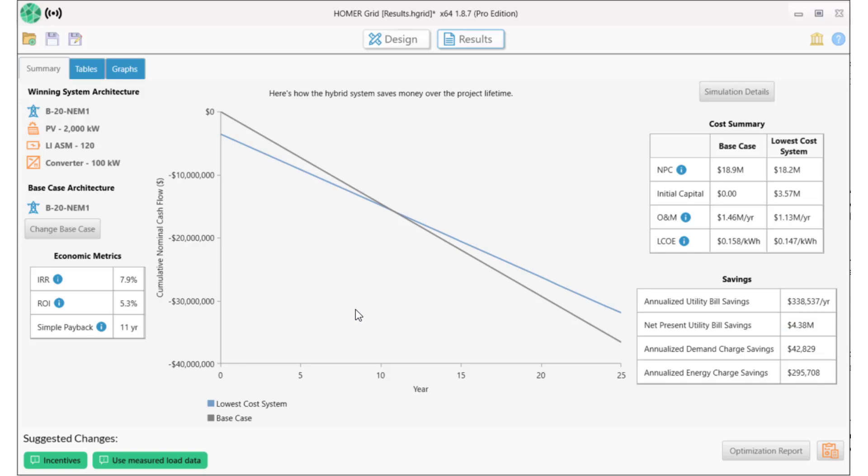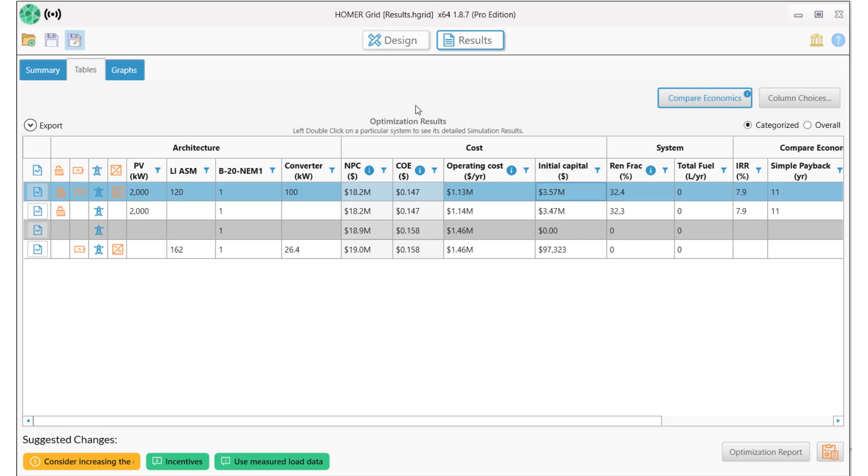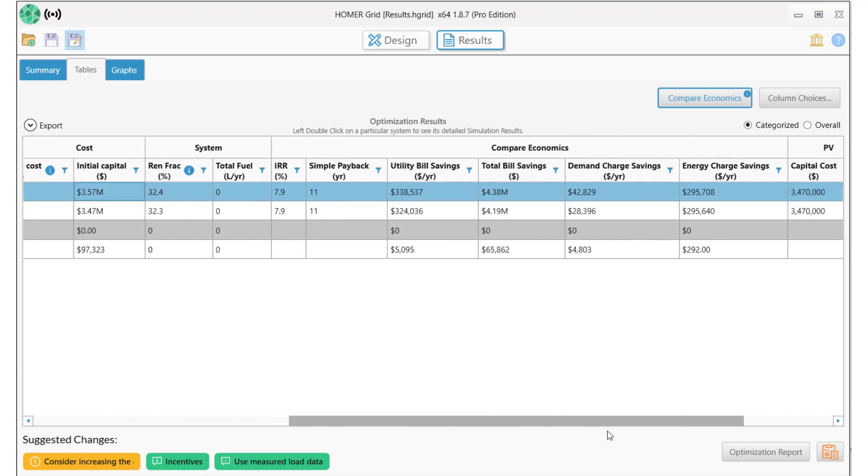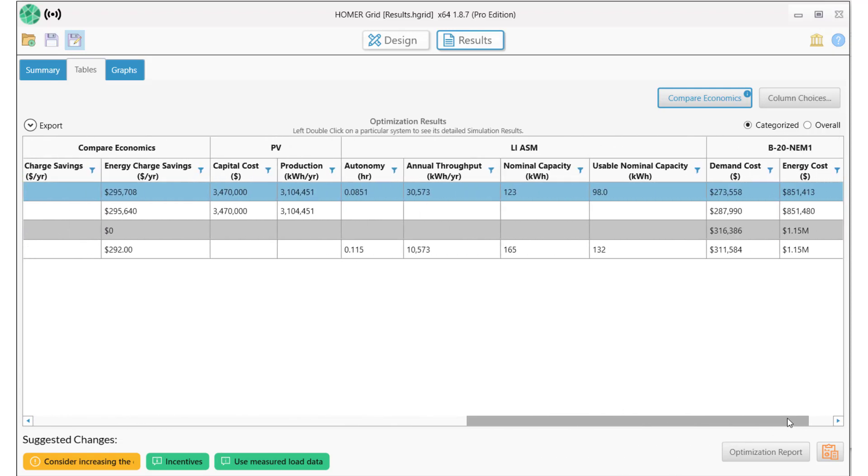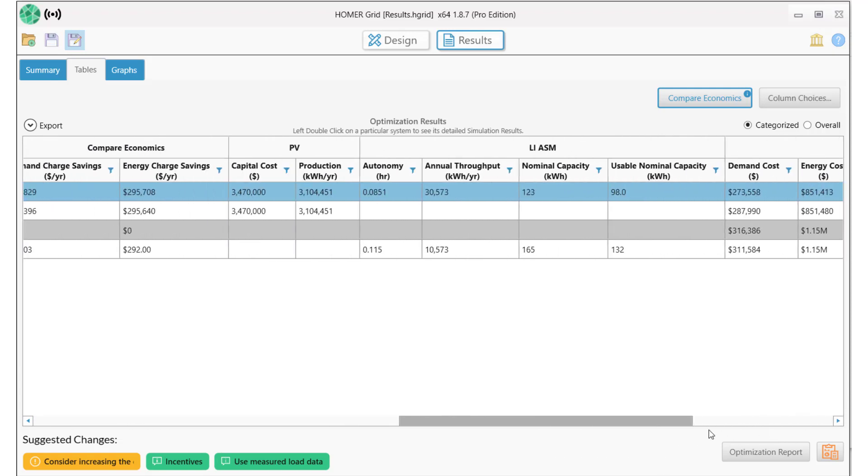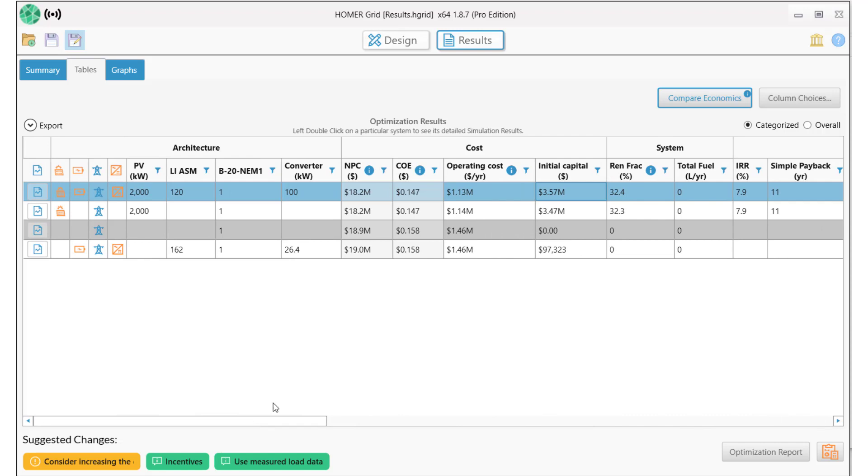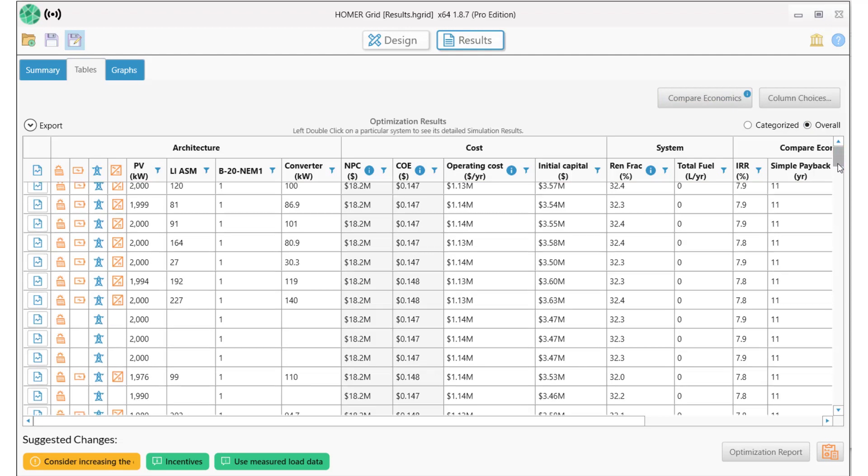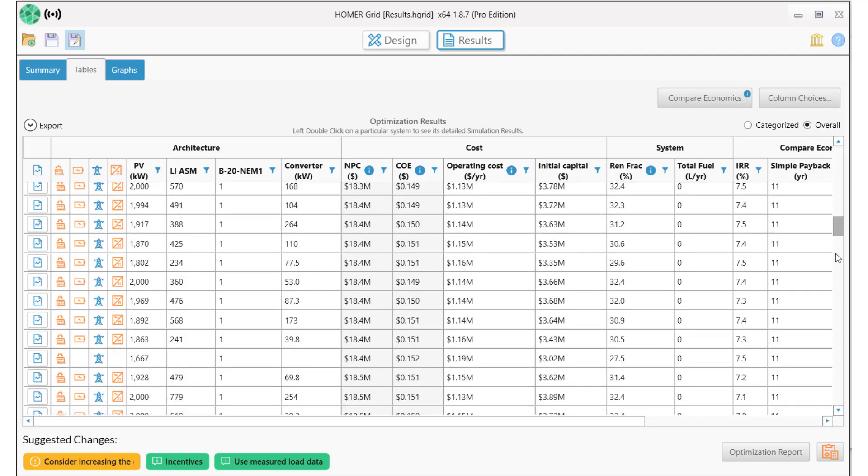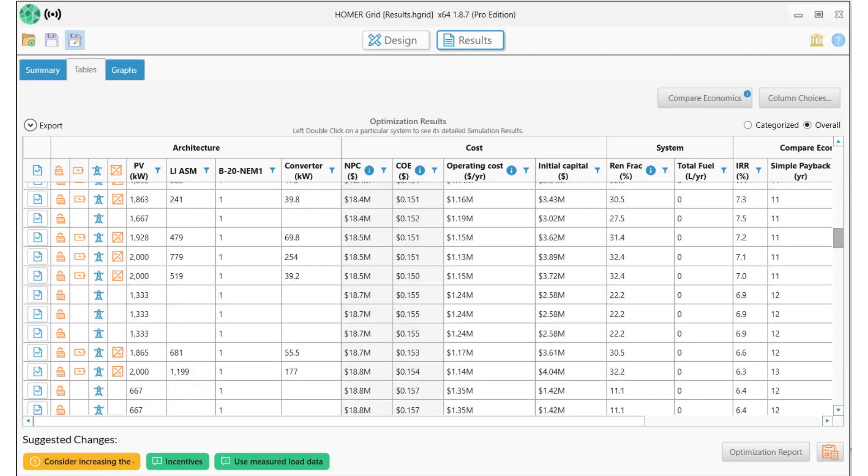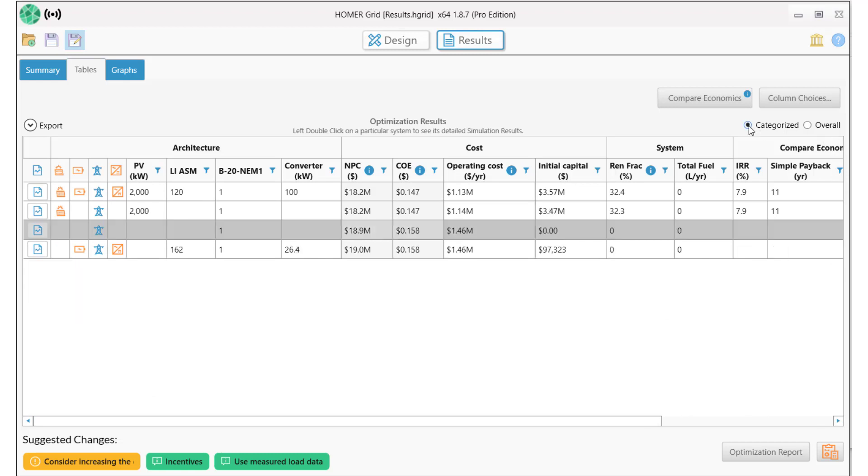Let's dig more deeply into these results by clicking on the Tables tab. Each row of this table shows the least expensive option for a particular combination of components. The top line is our winning system: Utility with PV and Storage. There's lots of information on all these systems, and if we select the Overall button, we can access all the systems that were simulated in this run.